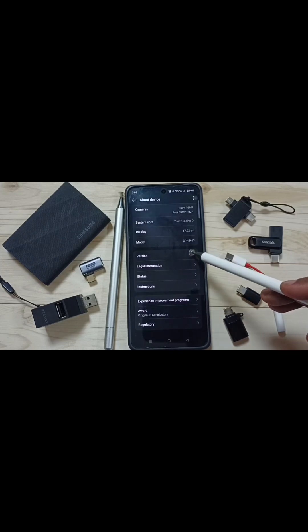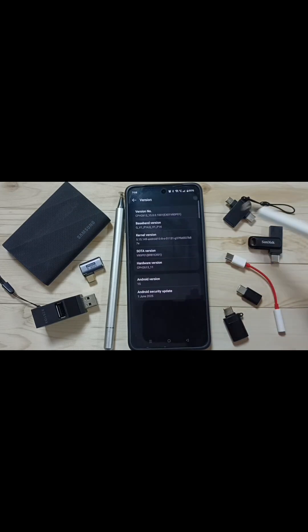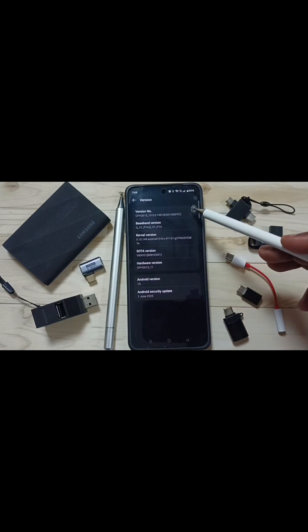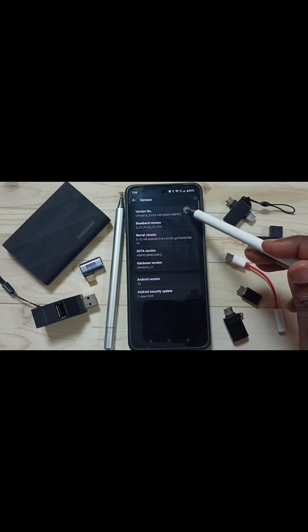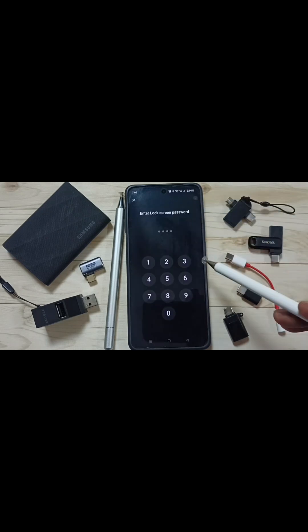Tap here, then go down and tap on Version. Here you can see the version number. On the version number, we need to tap 7 times: 1, 2, 3, 4, 5, 6, 7.